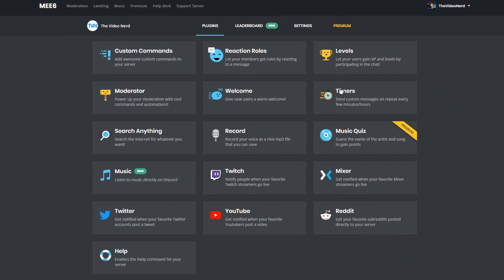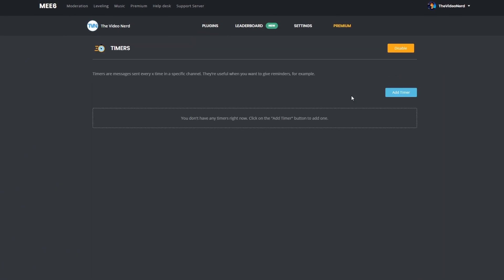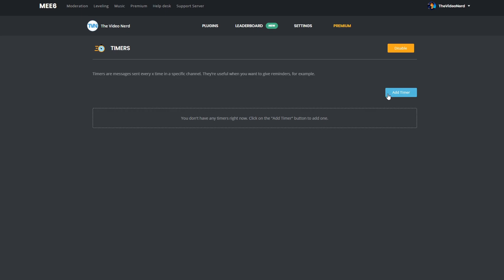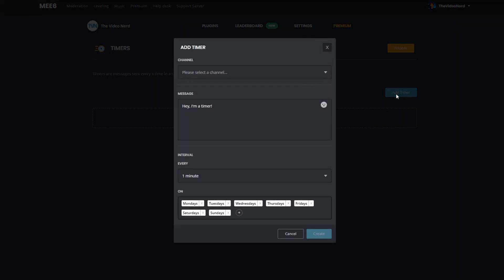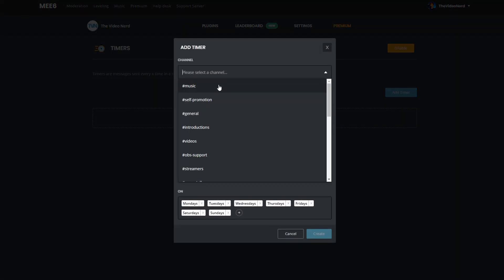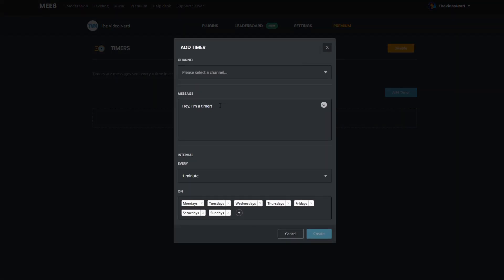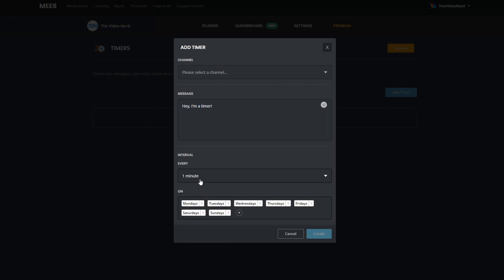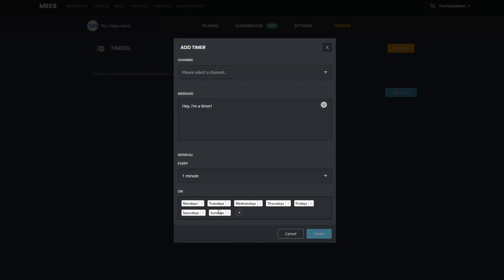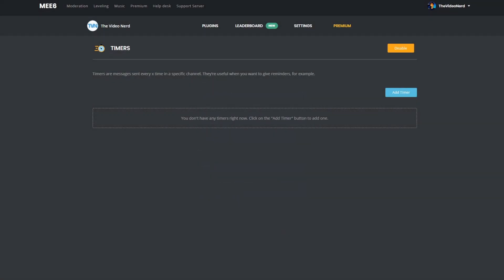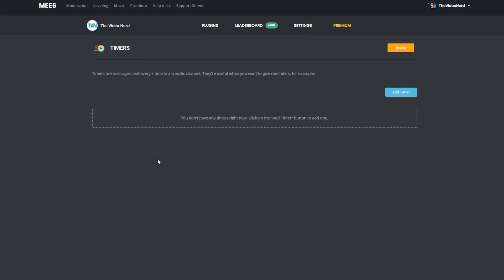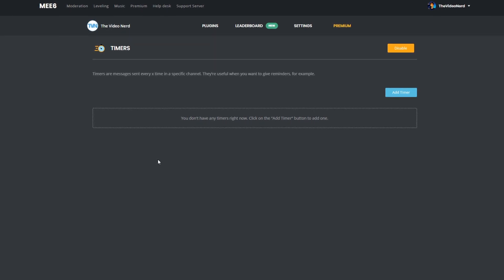And then a feature that most of you will know how to handle is the timer. Timers are very simple, they work exactly like they do in chatbots for your stream. You can add a timer, select the channel which it has to post in, type a message, choose the interval, even the days that it can post, and then the message will just be posted automatically once every interval. It's as simple as that, but it's very useful.